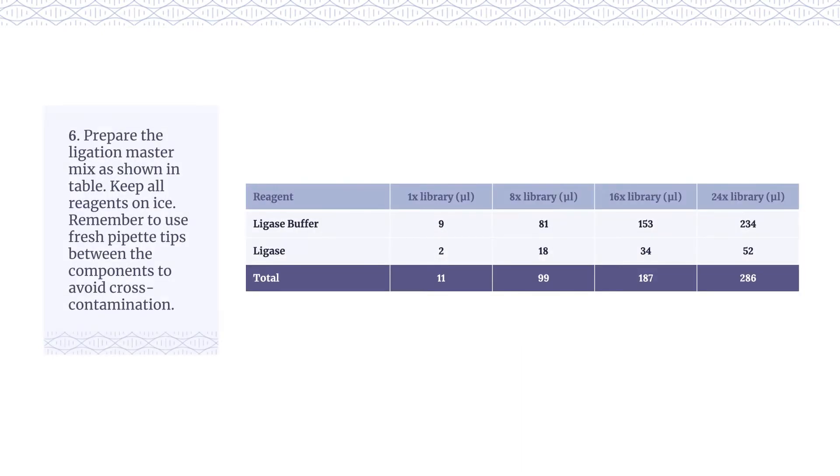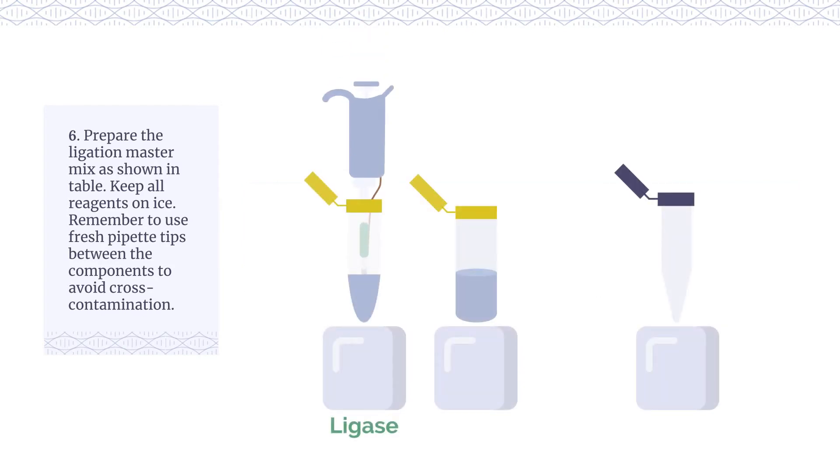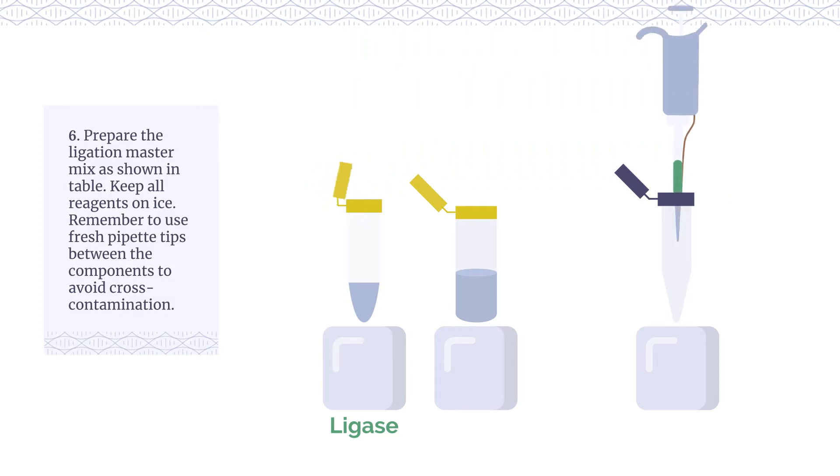Prepare the ligation master mix as shown in the table. Keep all reagents on ice. Remember to use fresh pipette tips between the components to avoid cross-contamination.